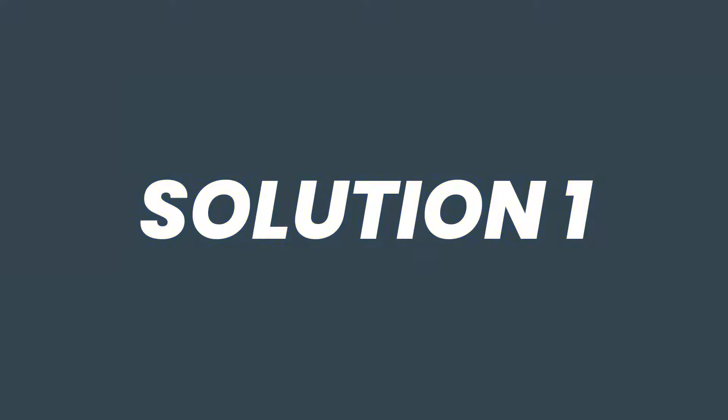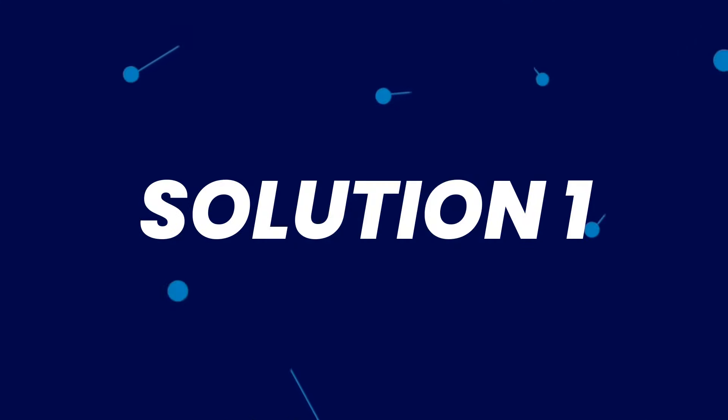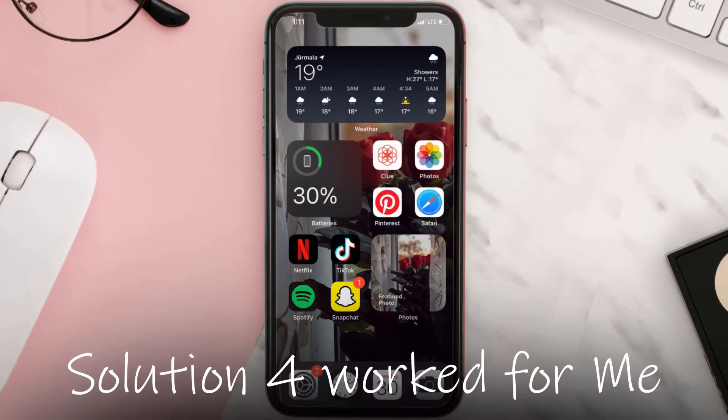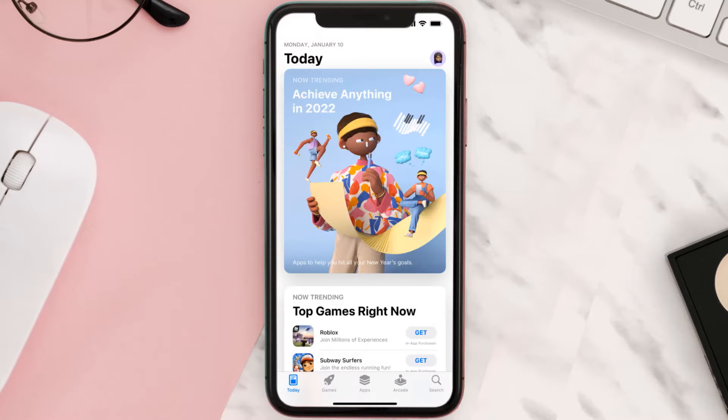Hey guys, I'm Anna and today I'm going to show you how to fix Cash App if it isn't letting you add paper money onto your Cash App.